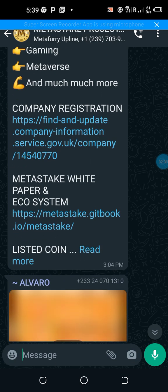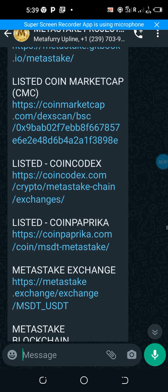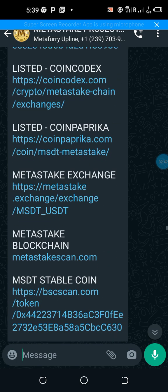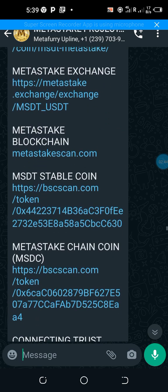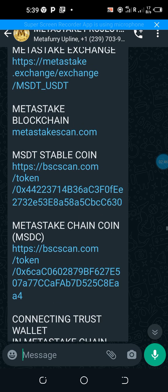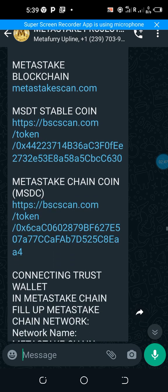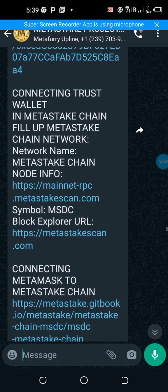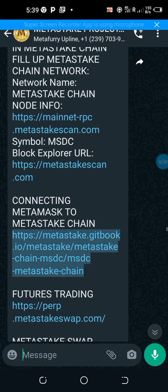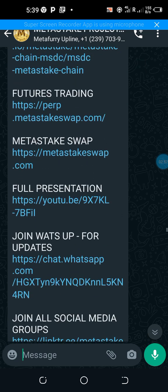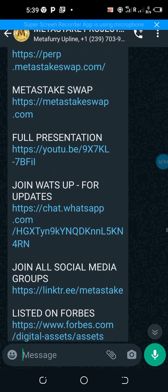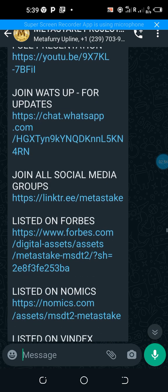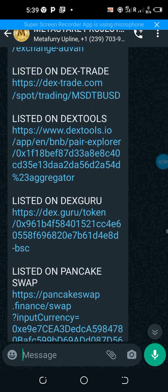You can verify all of these—I will leave all of these in the description of this video. Information about their stablecoin, information about their staking, information about their gaming platform, information about their metaverse, information about their MetaSwap exchange. All of that you can get in the description of this video.